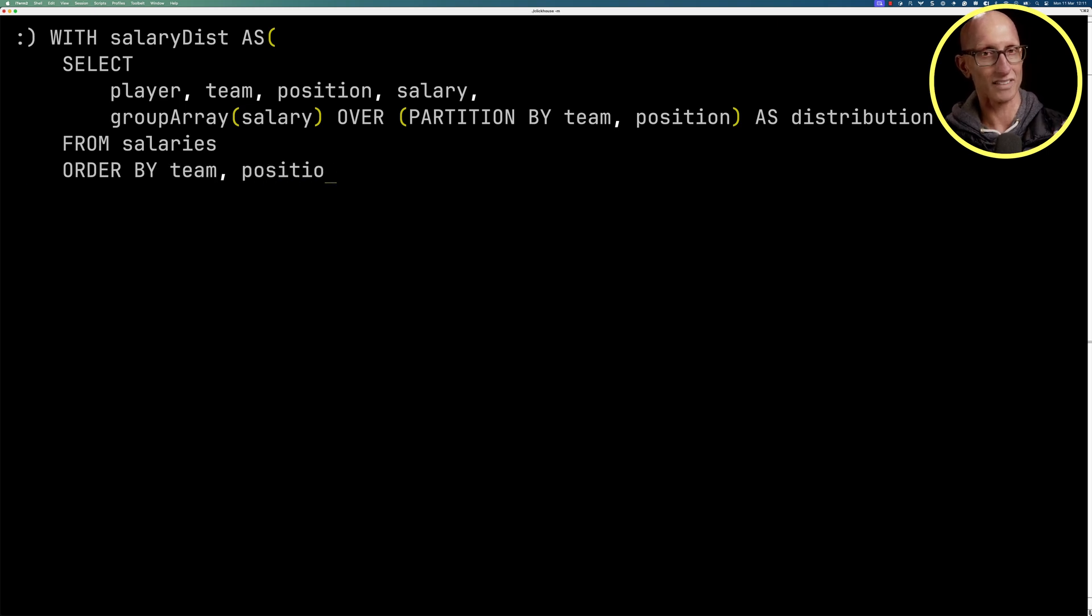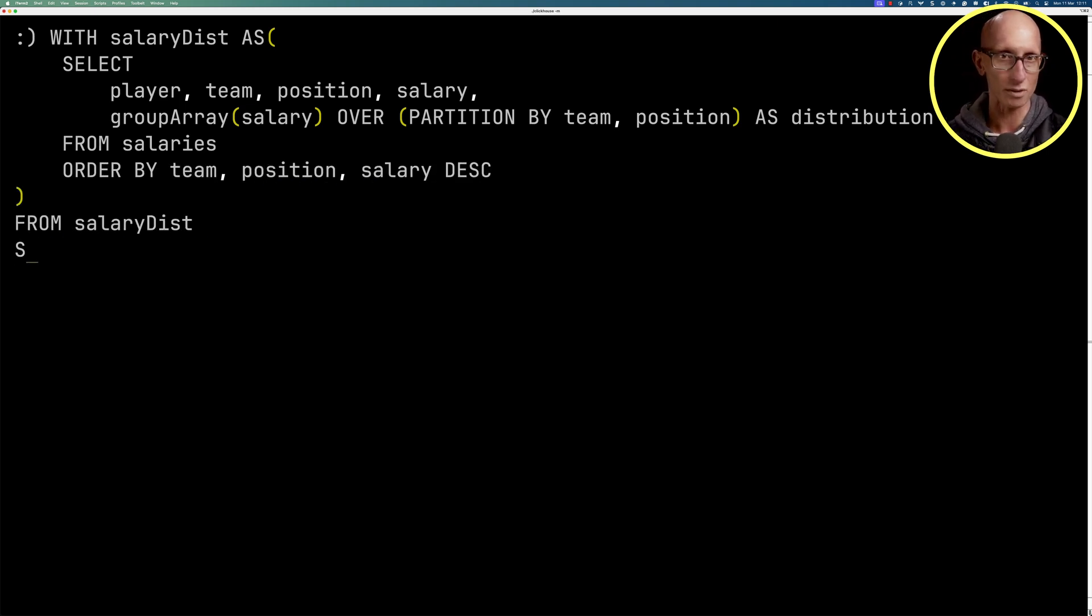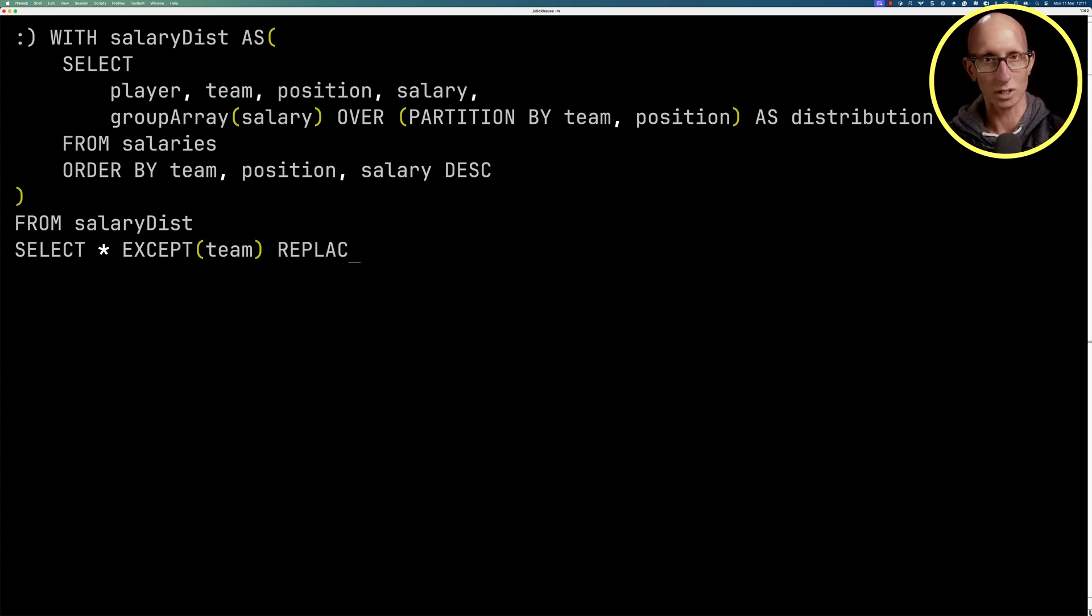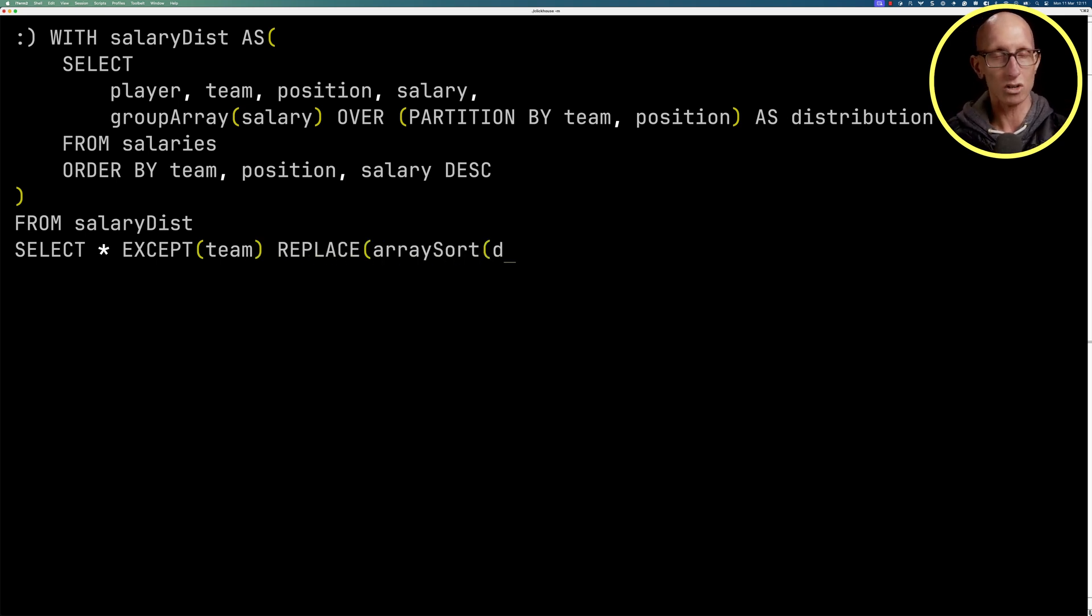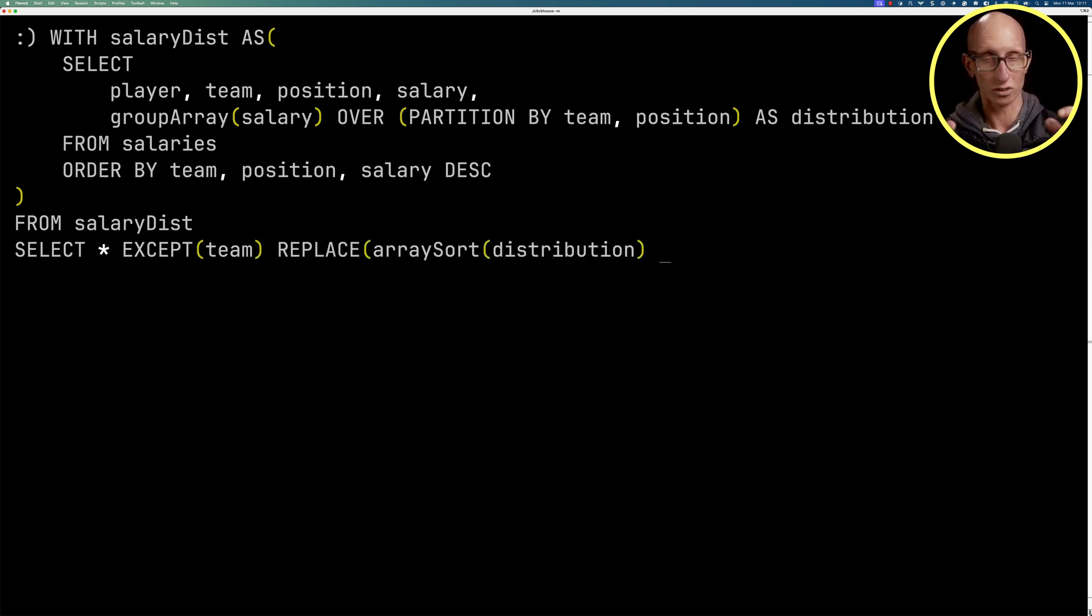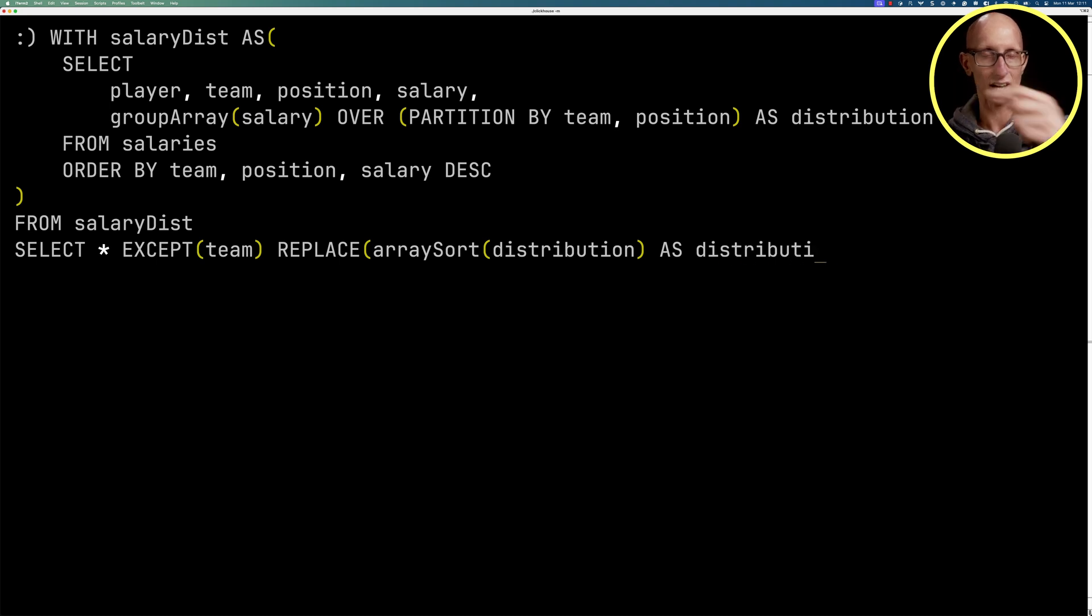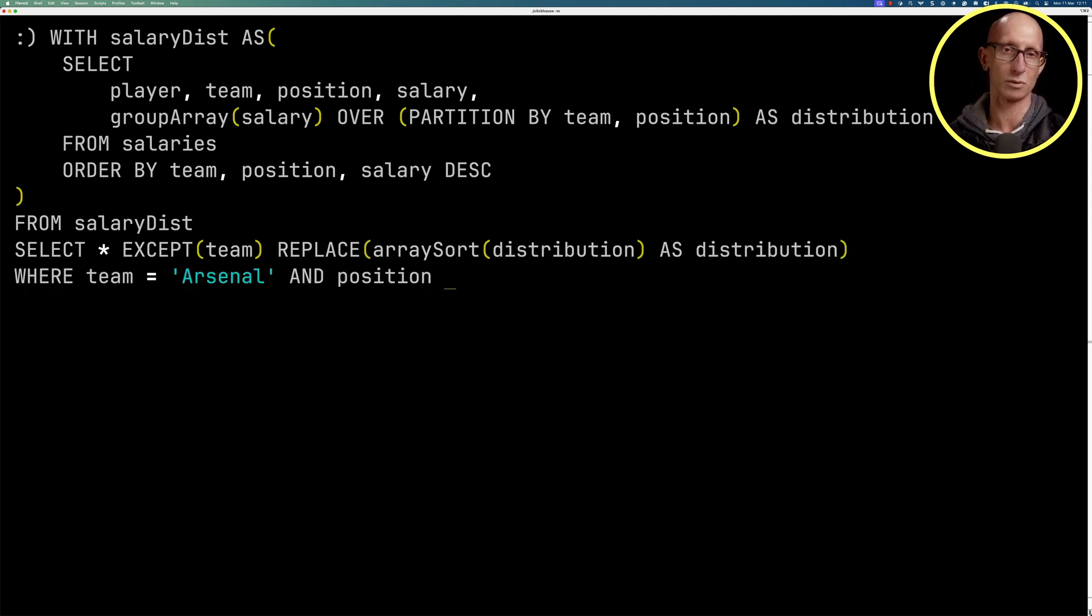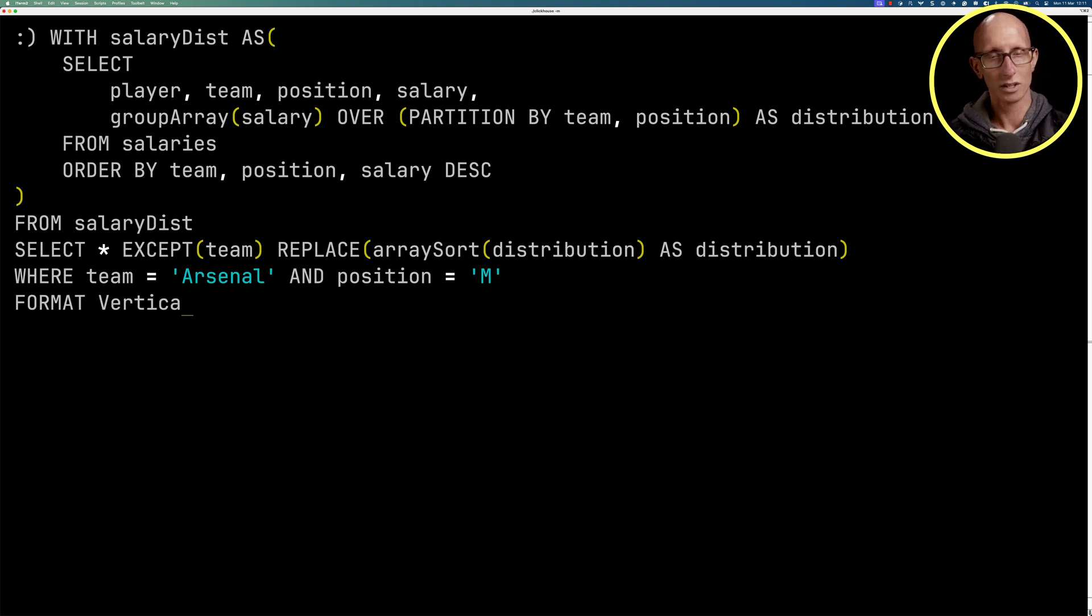And then once we've defined that CTE, we're going to say, I want to query it. We're going to get all the columns except for team. And then we're going to replace the distribution column with a sorted one. So we'll sort it from the lowest salary to the highest one. And we're going to filter it just to get back Arsenal and the position midfield. And we'll format in a vertical style.